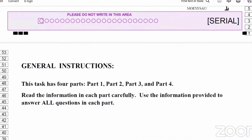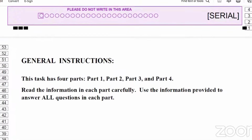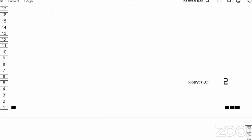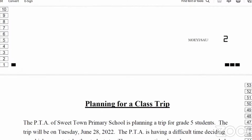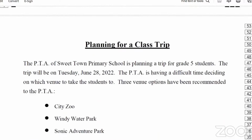The general instruction says that this task has four parts: Part 1, Part 2, Part 3, and Part 4. You're going to read the information in each part carefully and use the information provided to answer all questions in each part. That means you're going to do every single question, every single part of this paper.